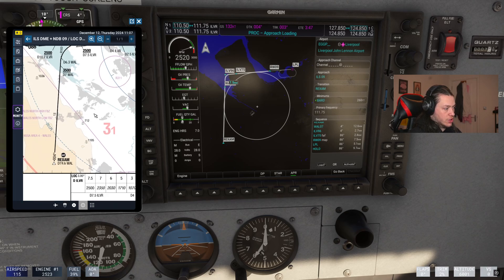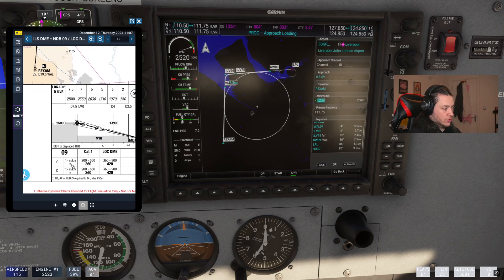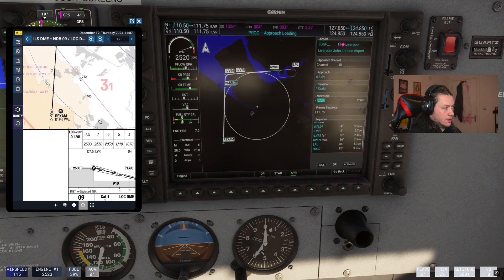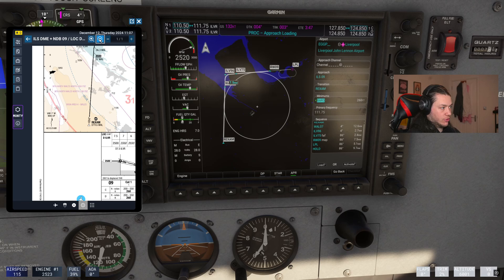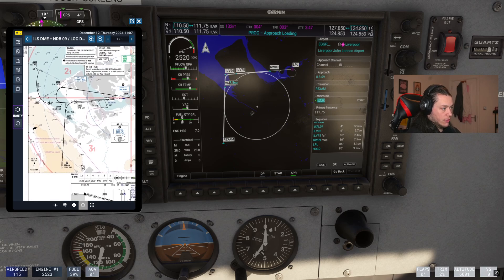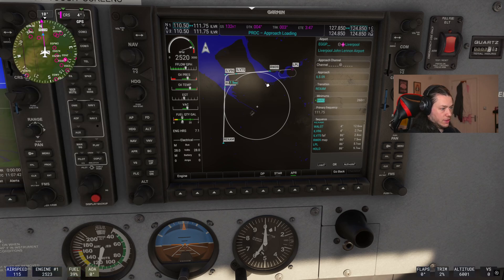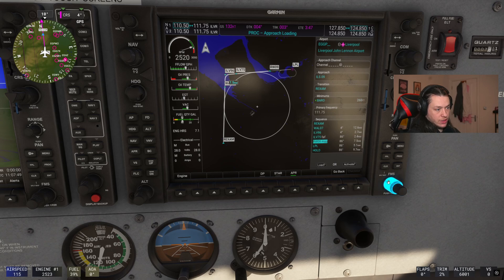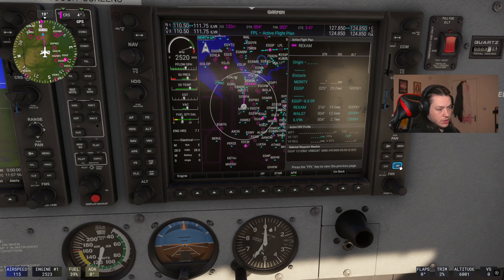We set the minimums to what it says on the approach chart — at the bottom of the chart, 260 feet for a CAT 1. I'm not going to cover reading approach charts in this episode, but the important information is at the bottom: your minimums. So that's 260 feet. You can change this by scrolling the knob. Check on the map that the approach looks as expected, then hit Load and Yes.